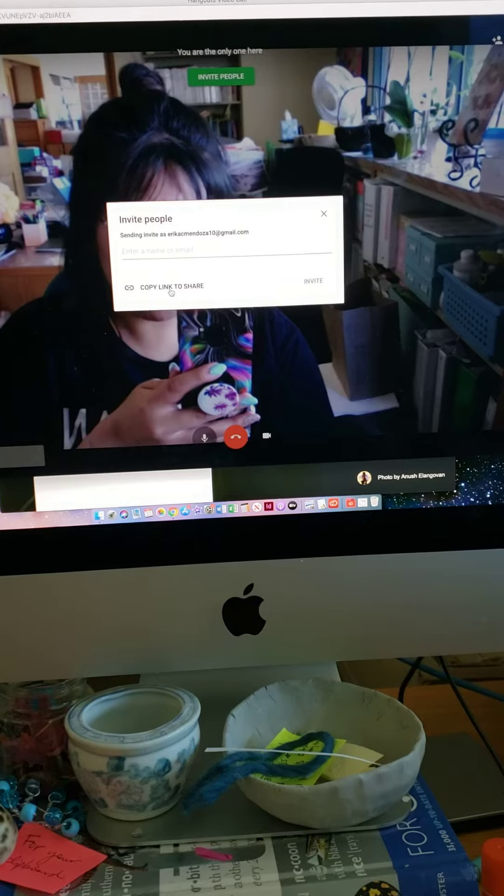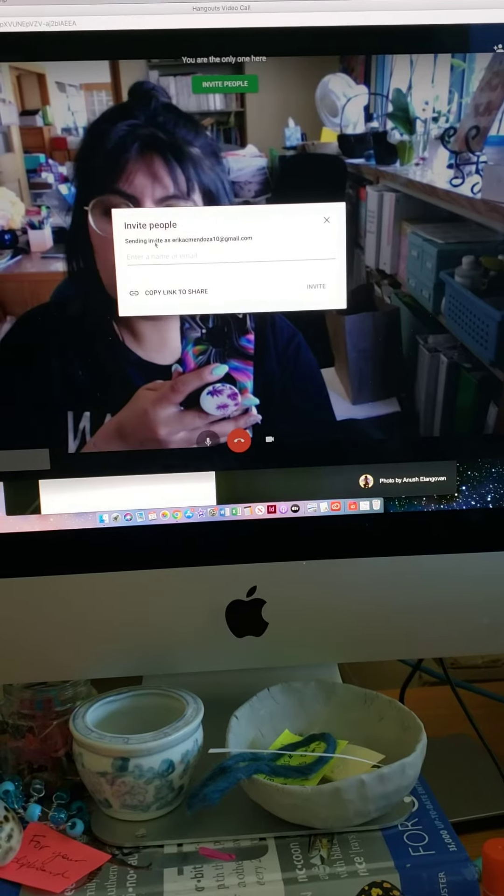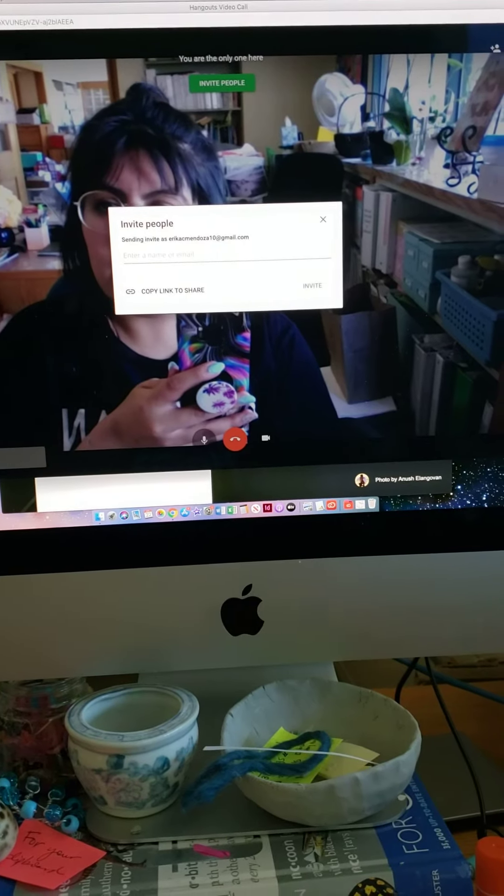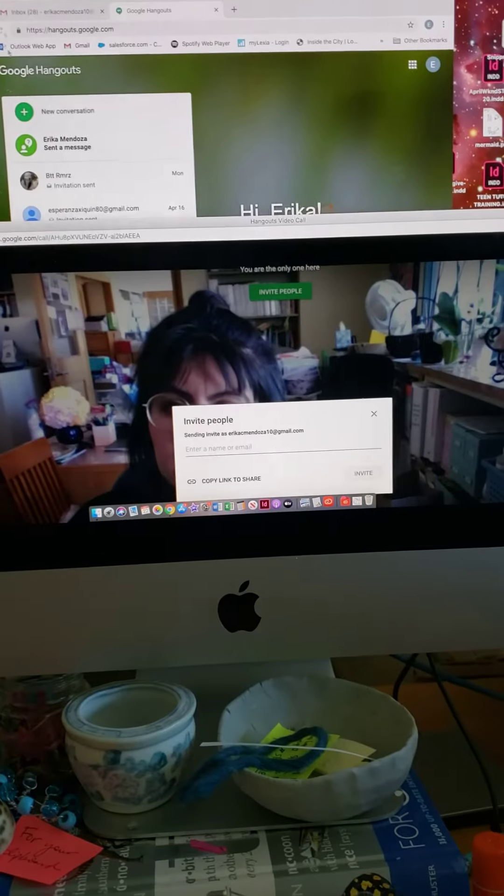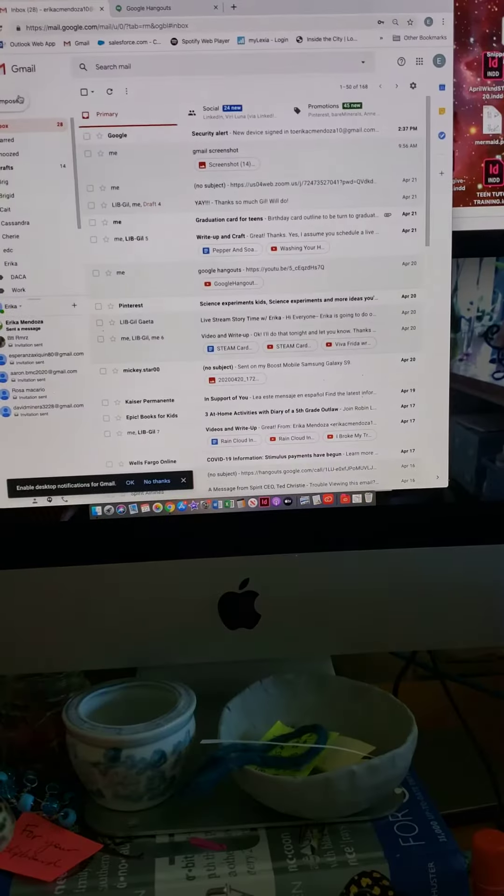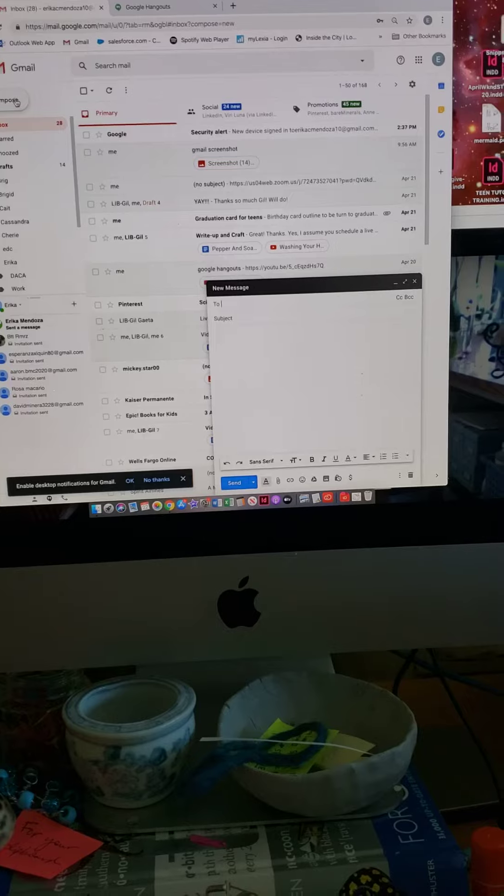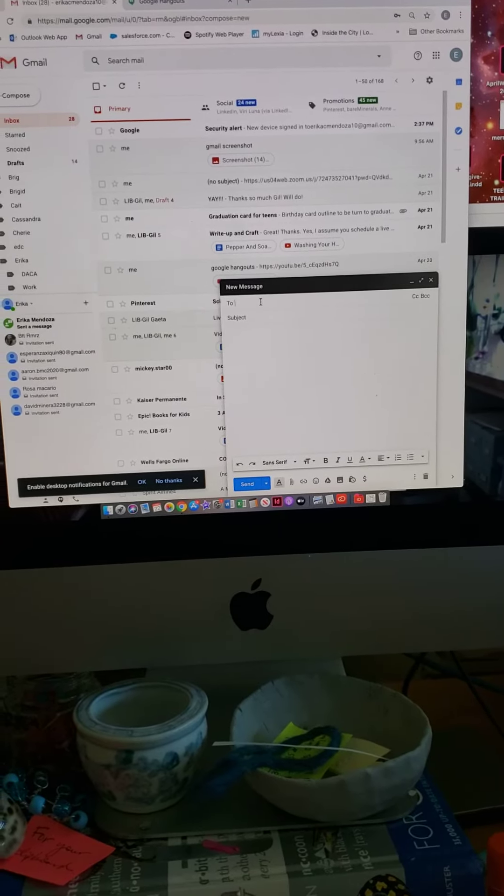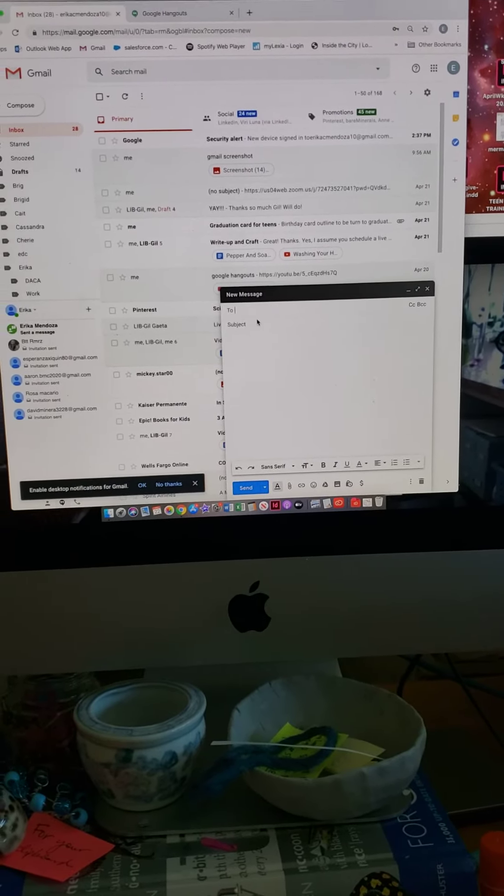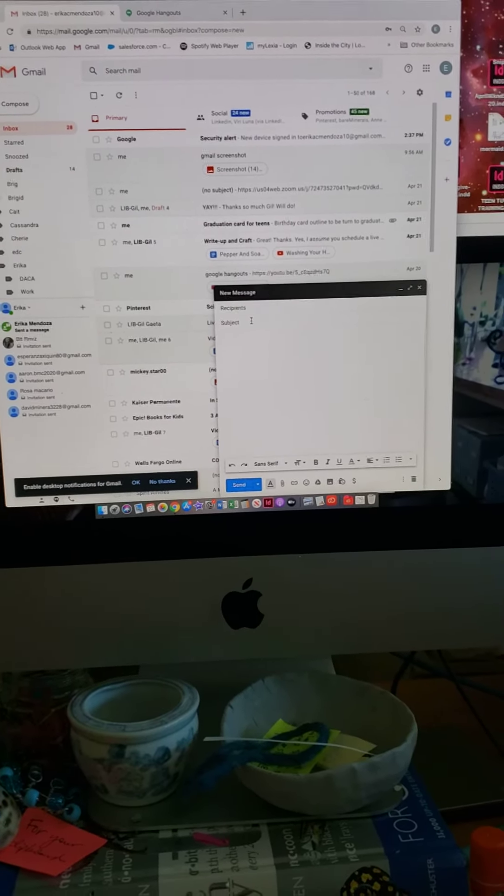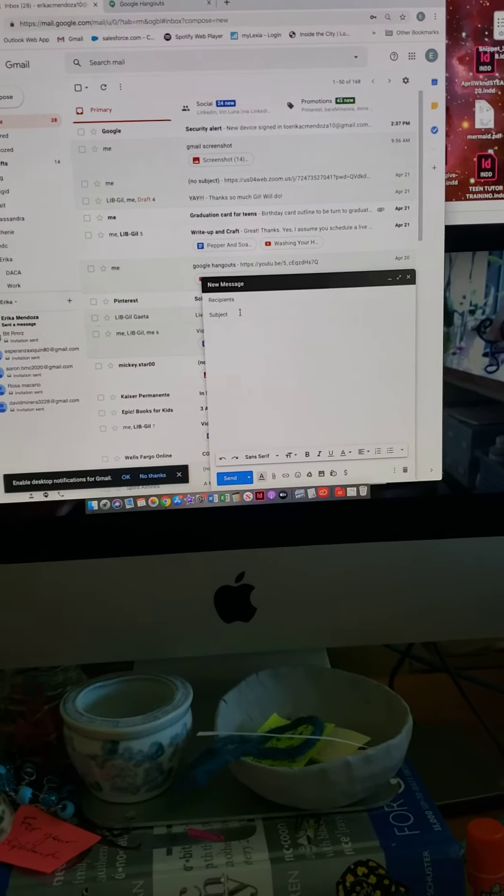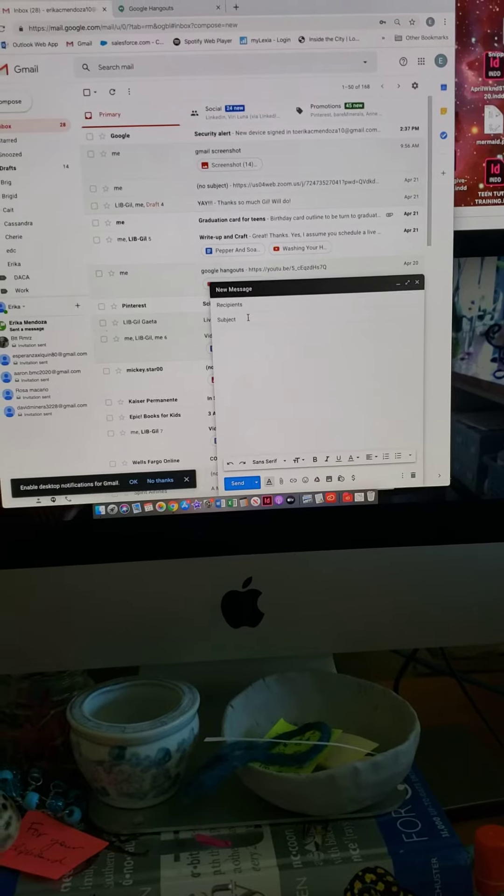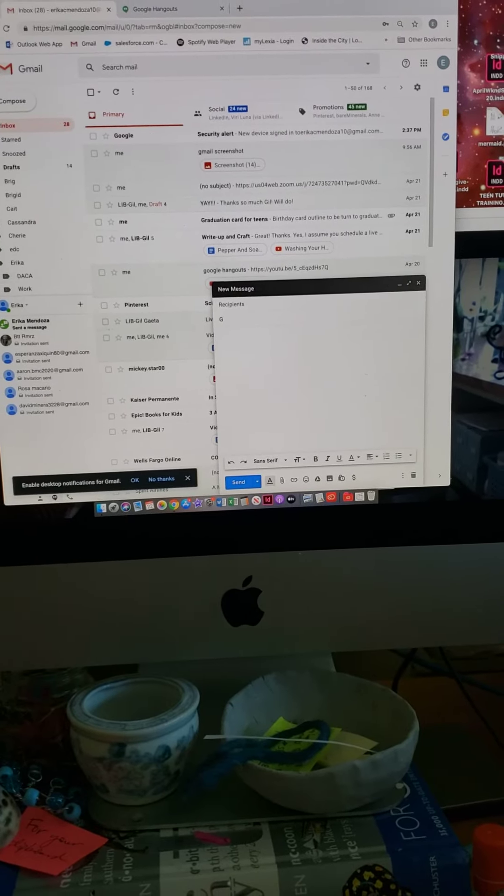Then we'll go back to your email. You'll type your learner's email, and then up here you could put 'Google Hangouts'.